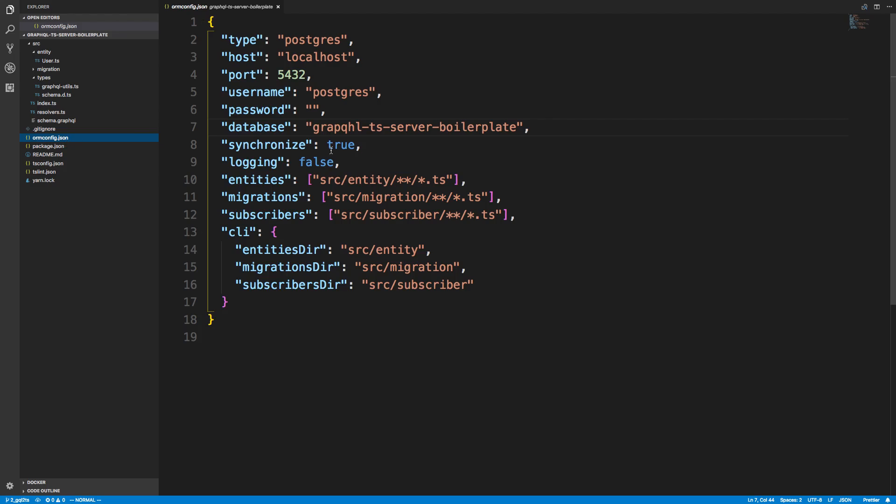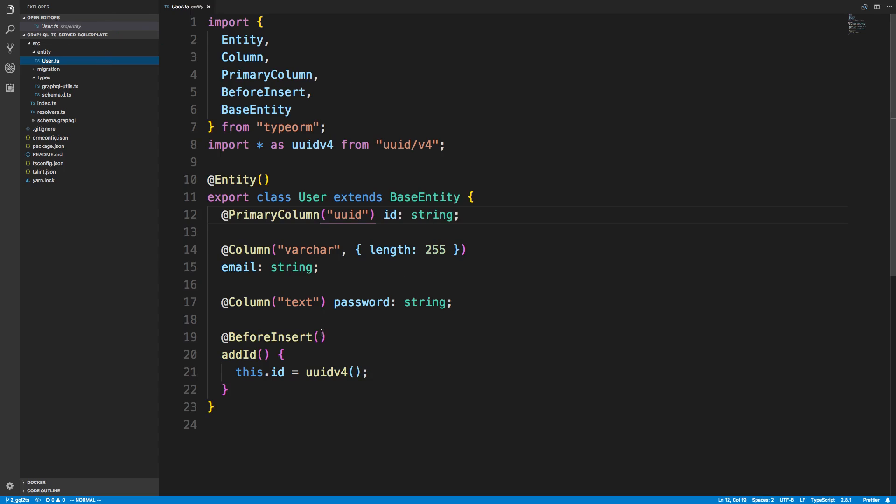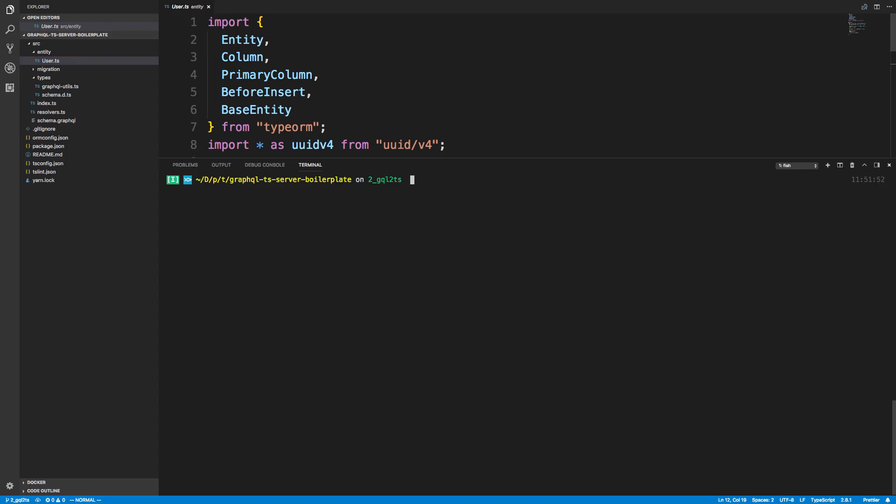If we look at our ORM config, we have synchronized turned on to true. What that means is TypeORM is going to automatically change the database so it looks like what our entity looks like. But what I want to do is show you how you can see what your database looks like now and then how we're going to change it and you can see the difference afterwards.